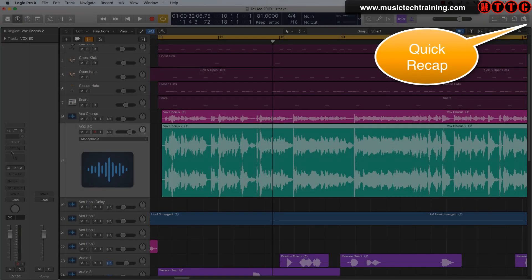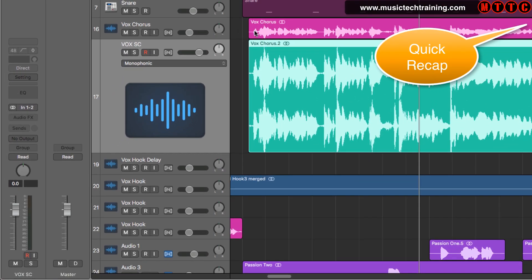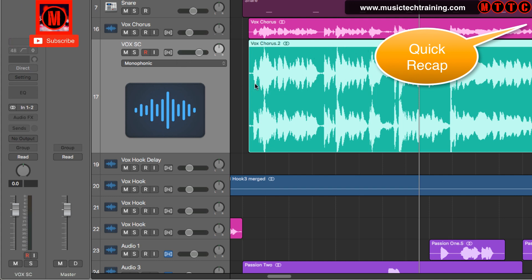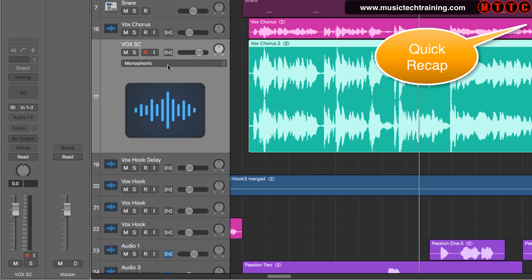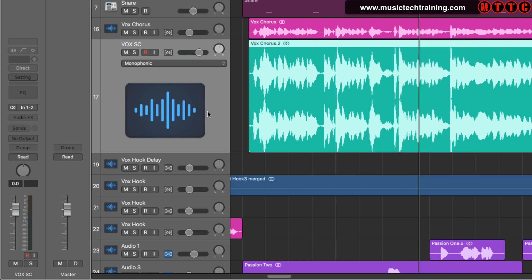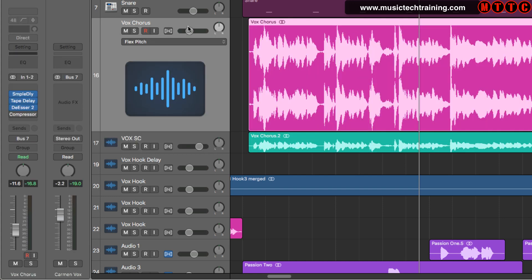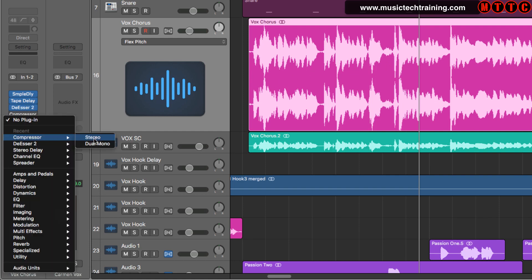Let's recap: we have duplicated the track, we've duplicated the audio region that we're working on, we've set the channel strip to no output, we've also color coded and named the new piece of audio as vox sidechain. The next thing you want to do is come back to your main vocal and insert a compressor.